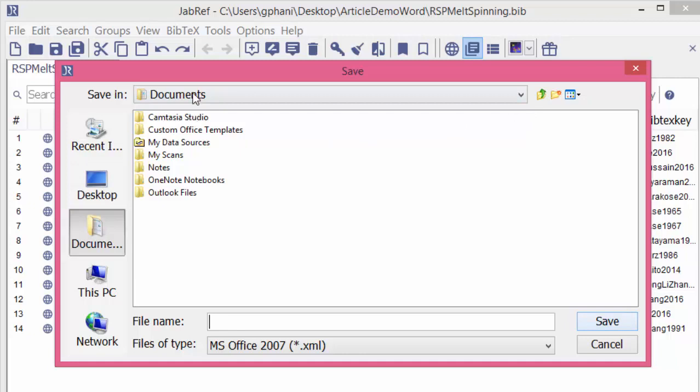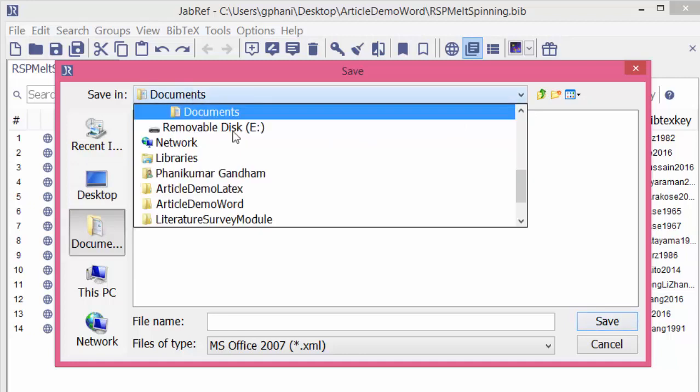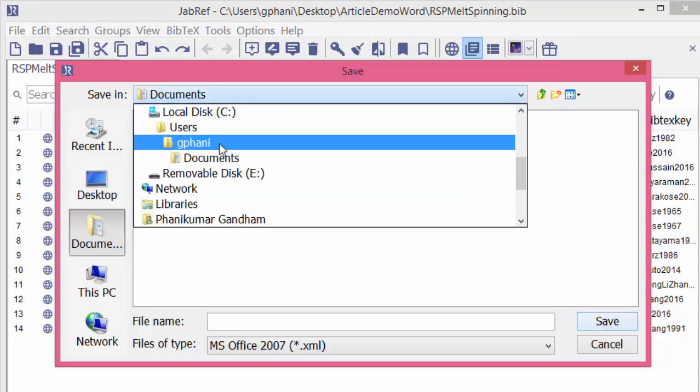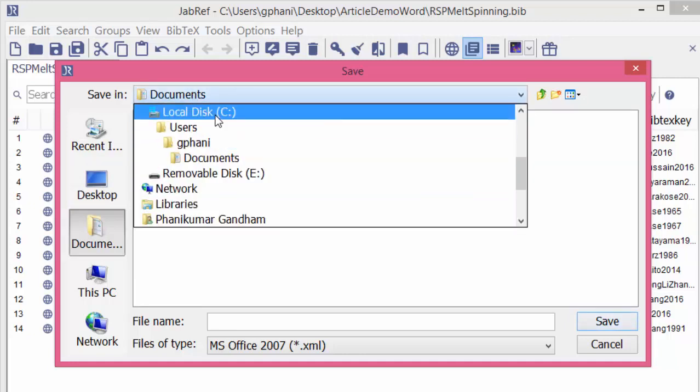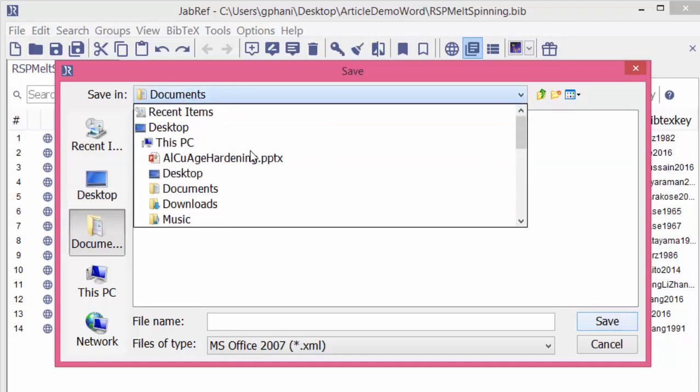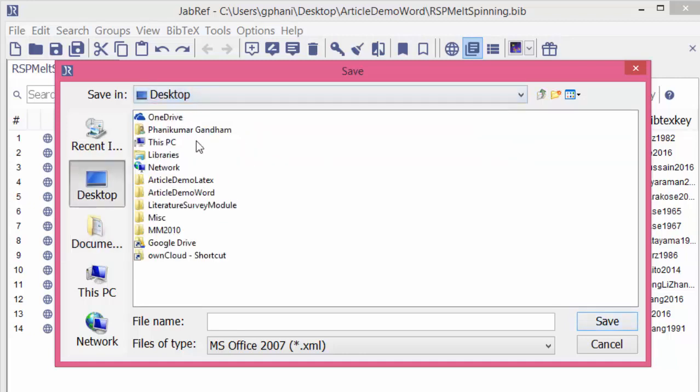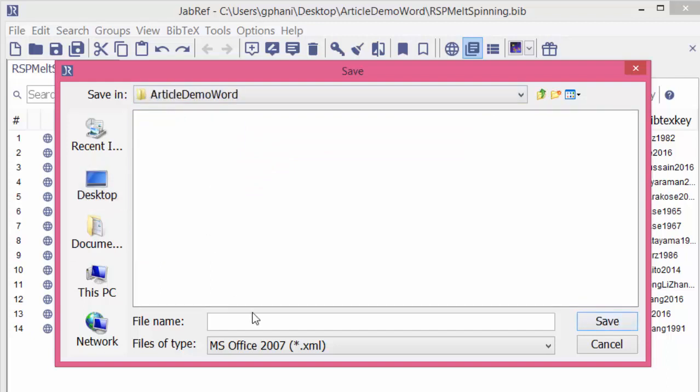Where do we save that file? We should save it at a location that we can easily identify. I will choose the same folder as my document.